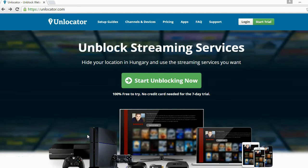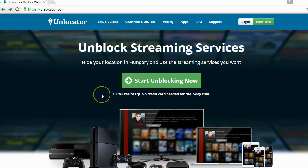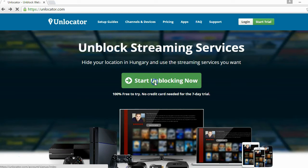Would you like to unblock Netflix using a DNS service, making it possible for you to watch Netflix in other regions and for example watch American Netflix abroad? If you want to do so it's very easy and it's free to try for seven days. The service is named Unlocator and if you want to use it just press 'Start Unblocking Now' on the Unlocator website.